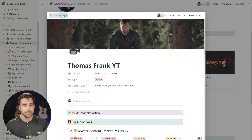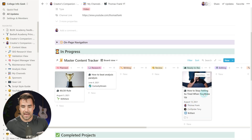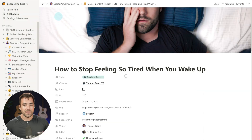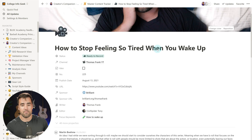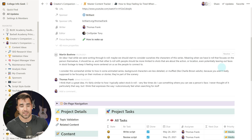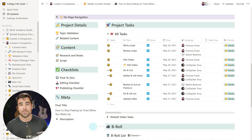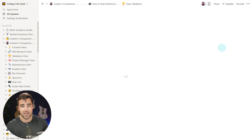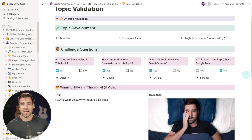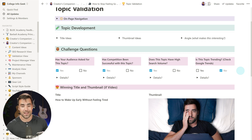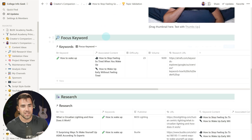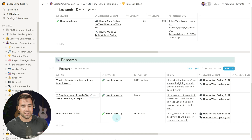Finally, I want to show you an actual project in Creators Companion — 'how to stop feeling so tired when you wake up.' You get this one-stop shop area for managing every aspect of your content creation process. Here we have some correspondence with a team member about changes we should make, and pages for every step of the creation process. Topic validation includes a worksheet that challenges you to make sure the topic and angle you're taking will serve your audience. We can bring in a focus keyword so research associated with it all comes in together.